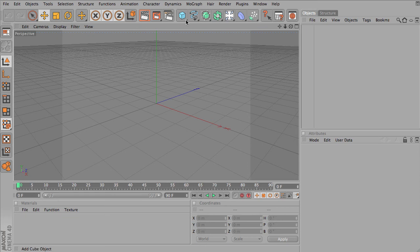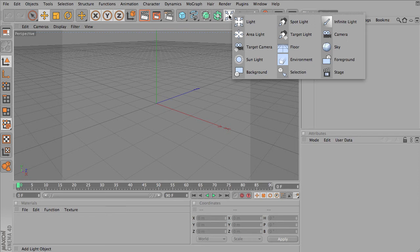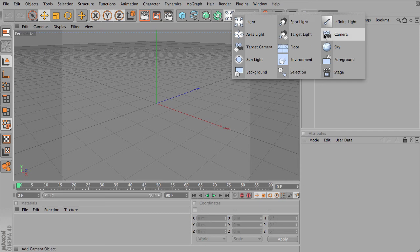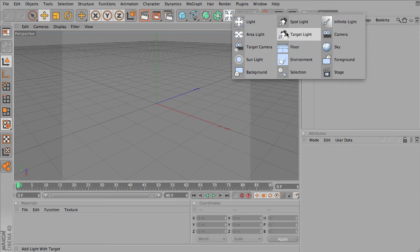Let's take a look at the different types of cameras available in Cinema 4D. If you click under the Add Light Object button, you'll see the other scene objects available. We'll have Camera and Target Camera, very much like Spotlight and Target Light. They do very similar things.